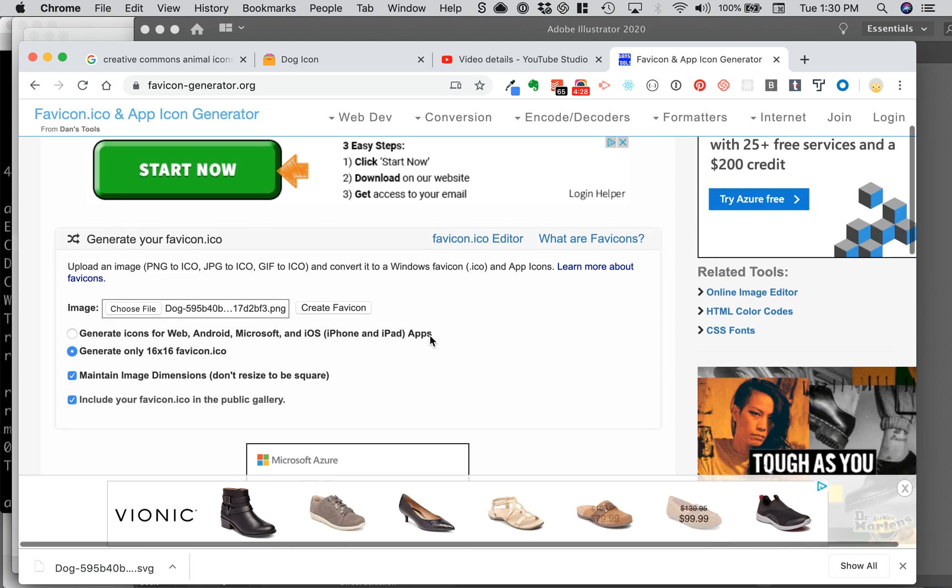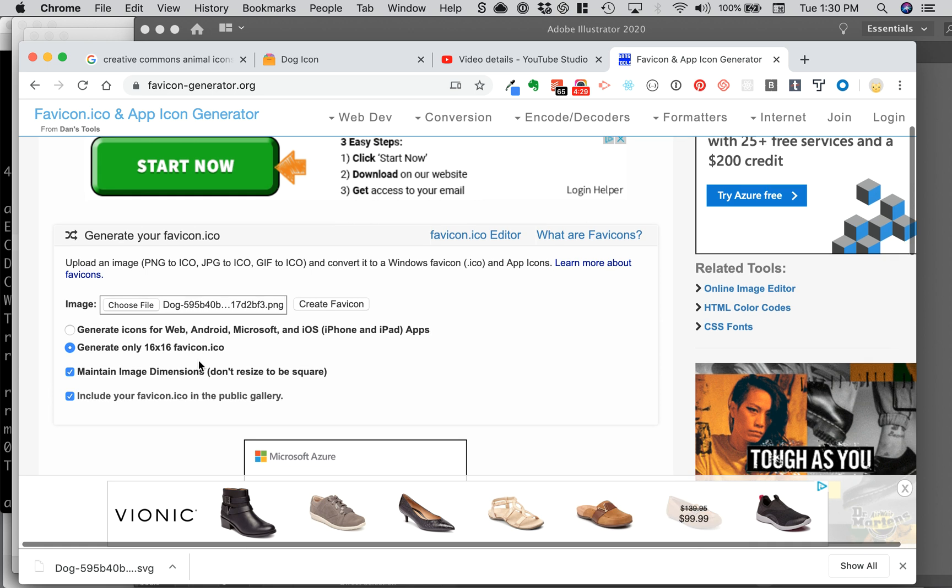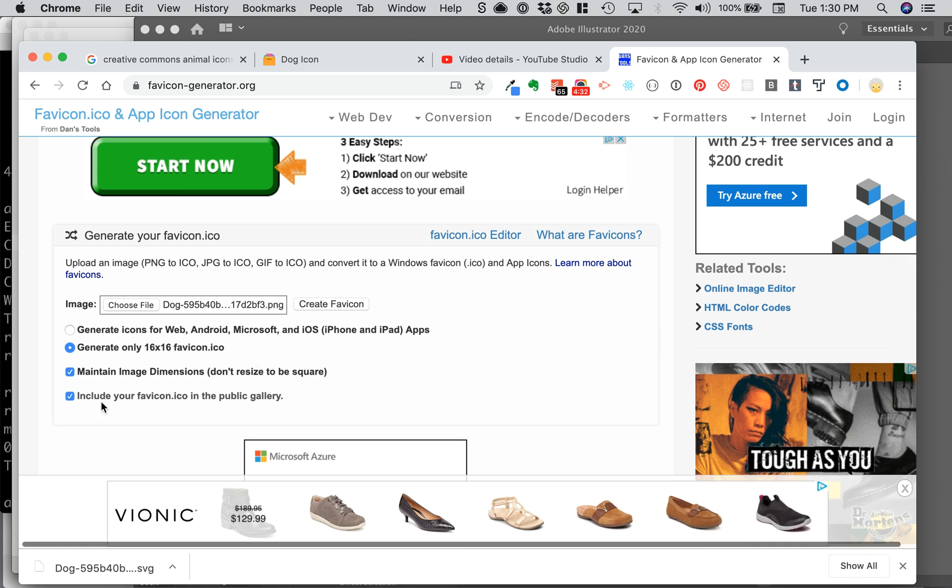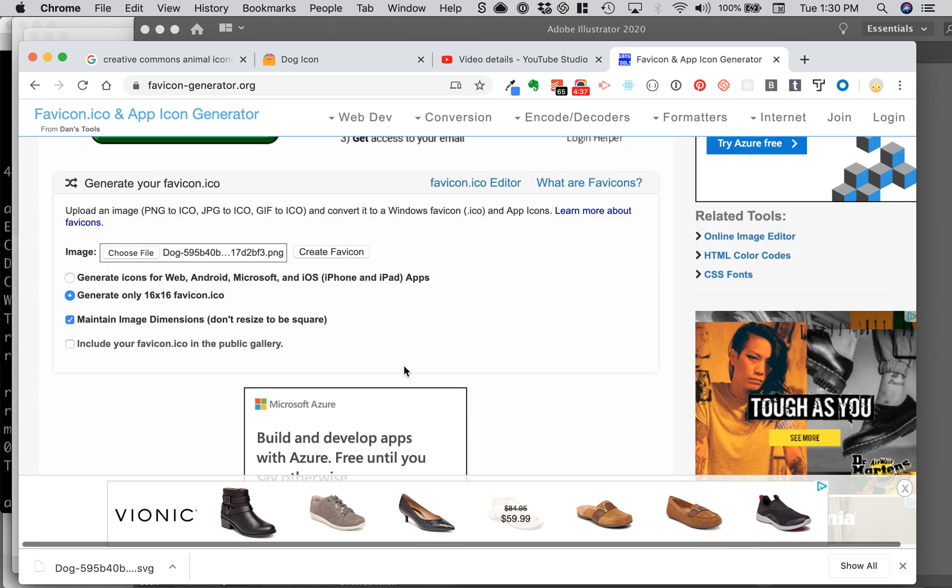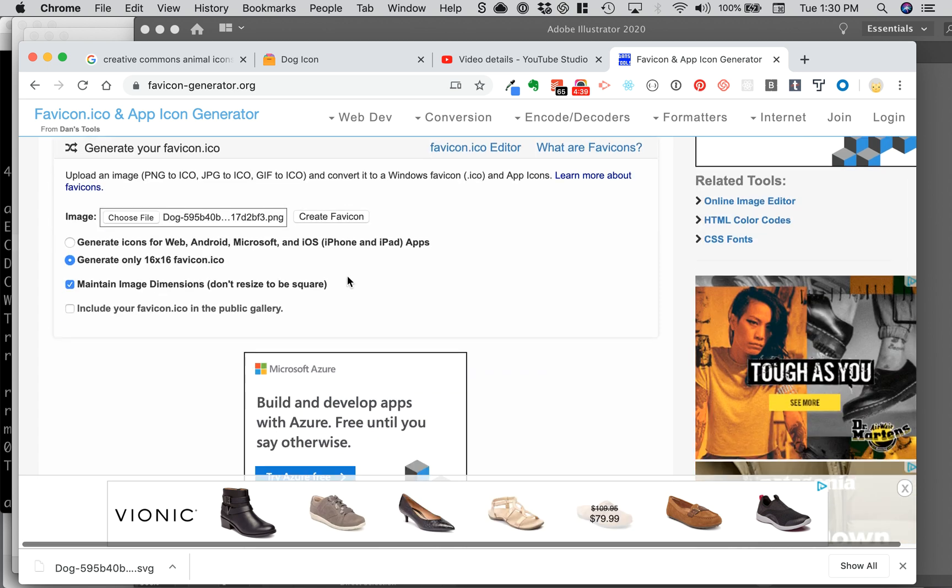That's great if you want to do that. I just want the one and I'm going to maintain dimensions and not include it in the favicon public library. And then that's it, I just click on create favicon.